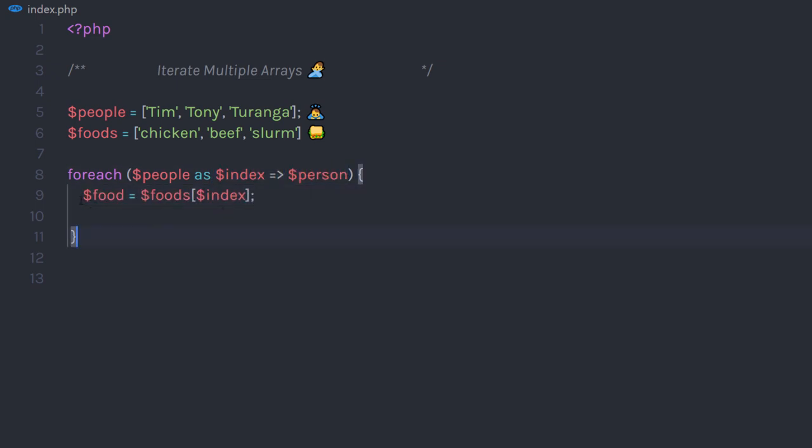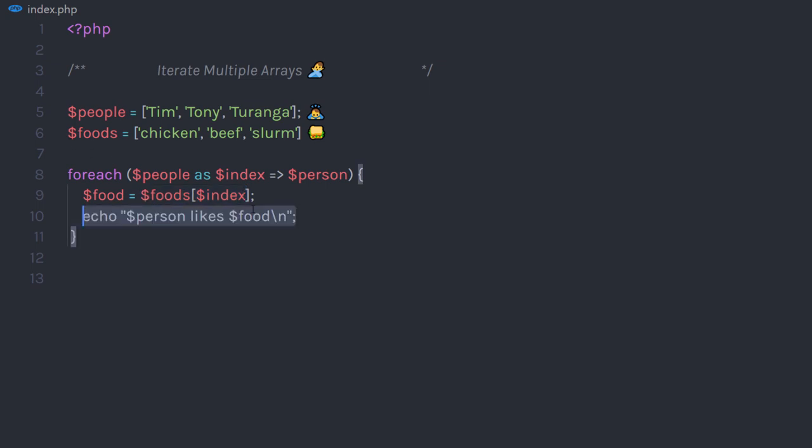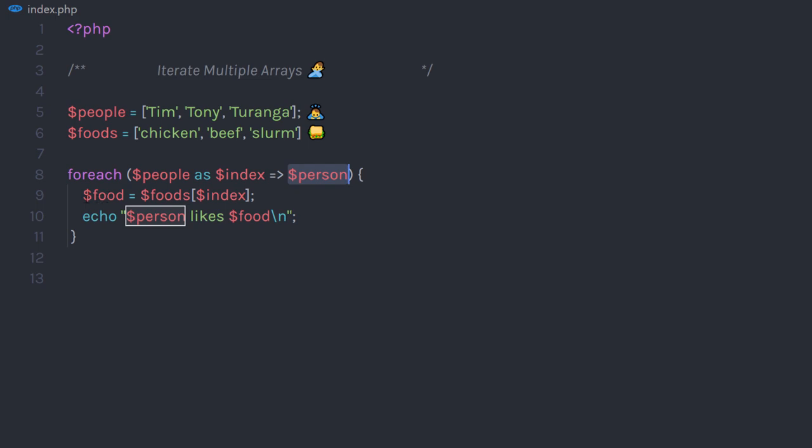and then call key and value pair. In this array, you will create a variable and call the second array and pass the index key to it. Then you can access both arrays using the variables person and food. That's easy, right?